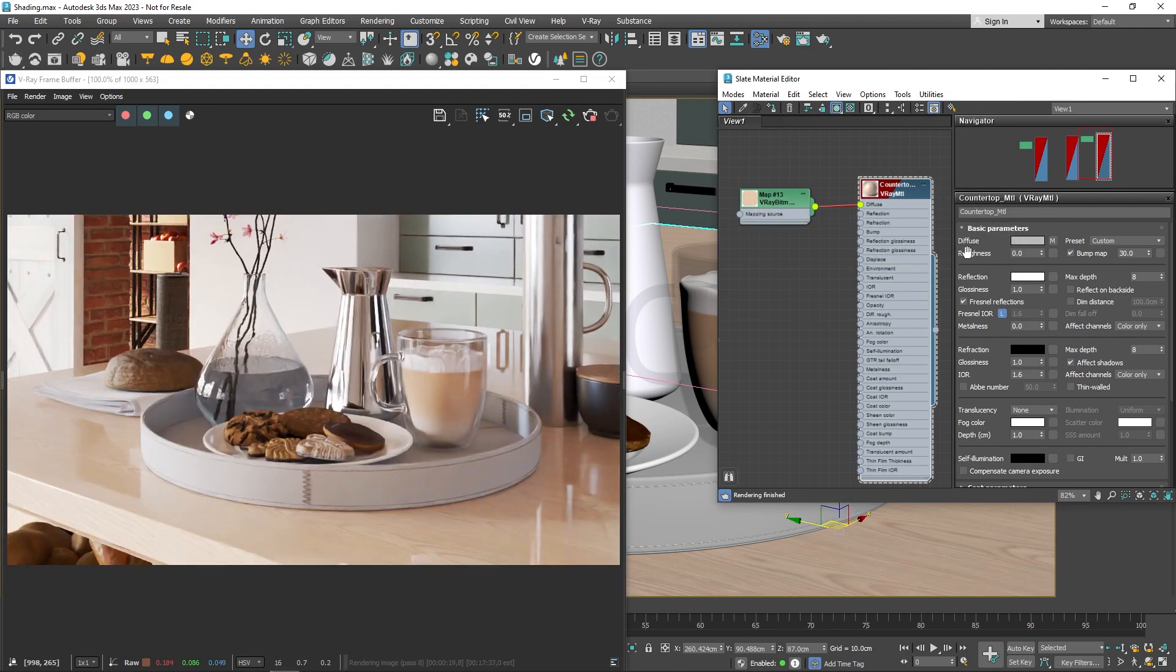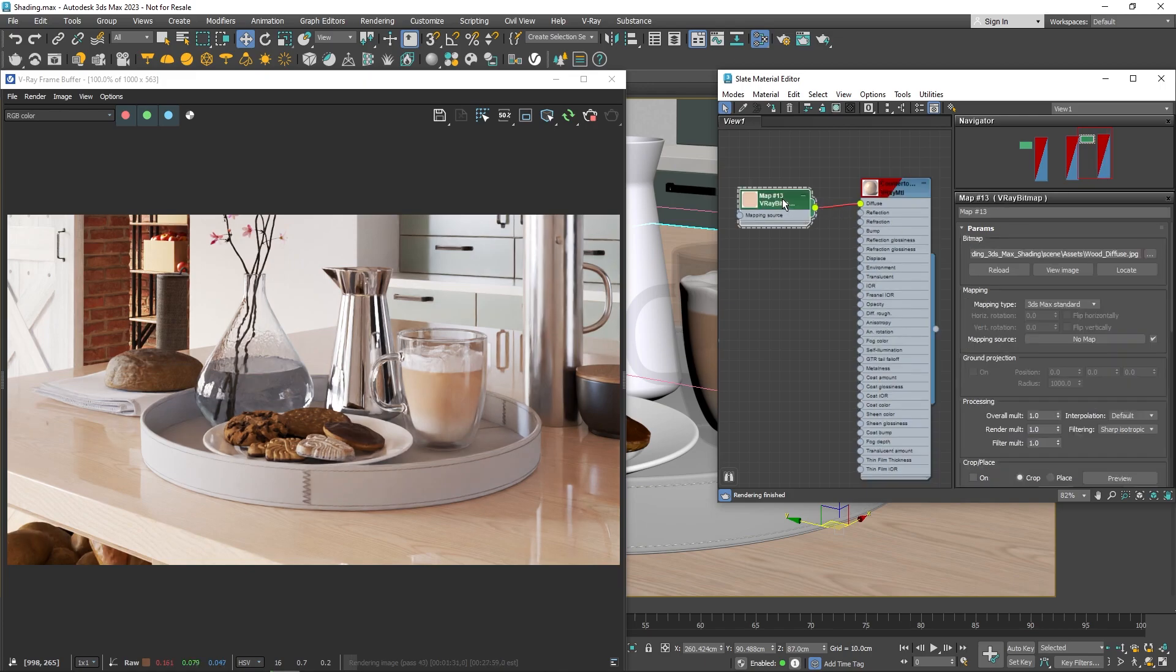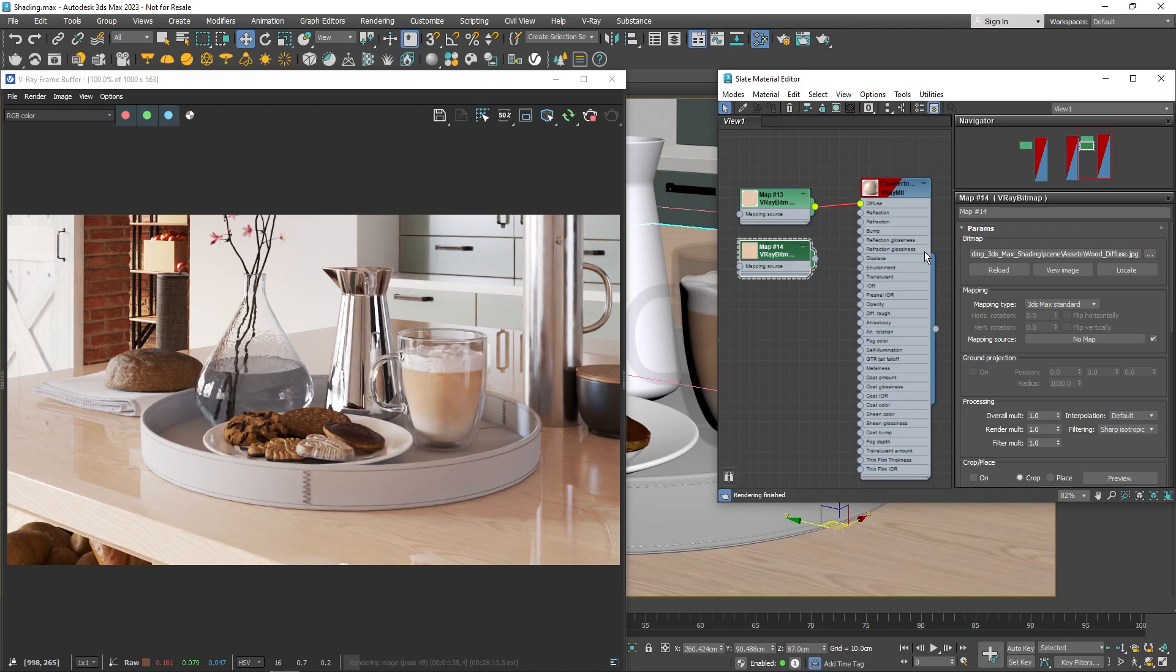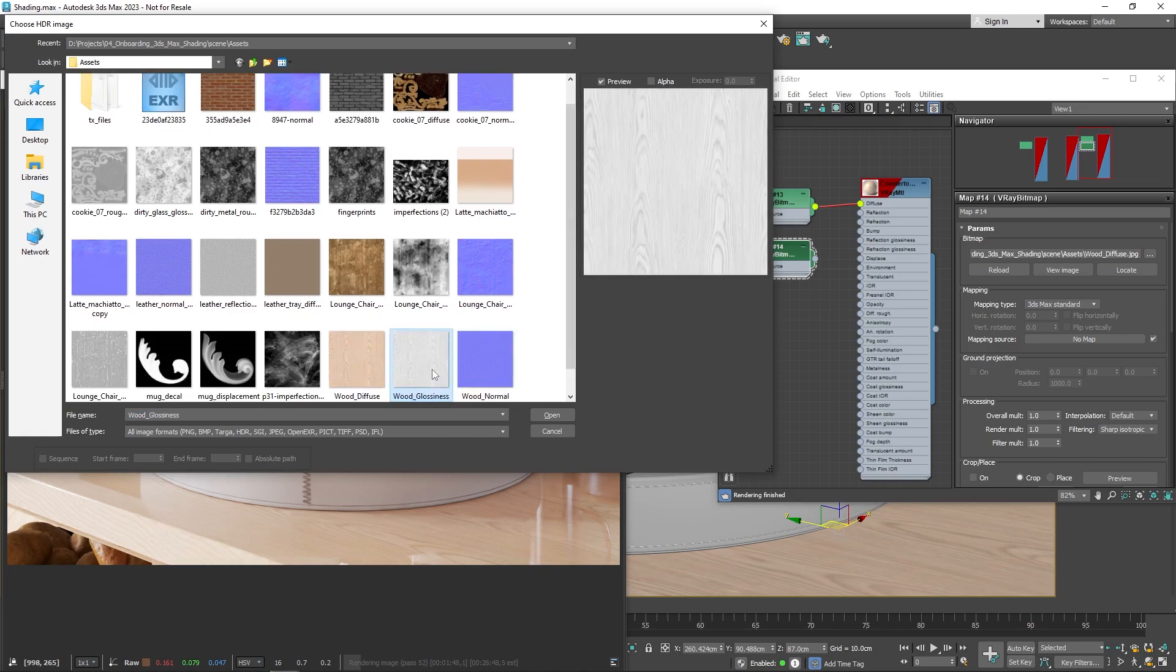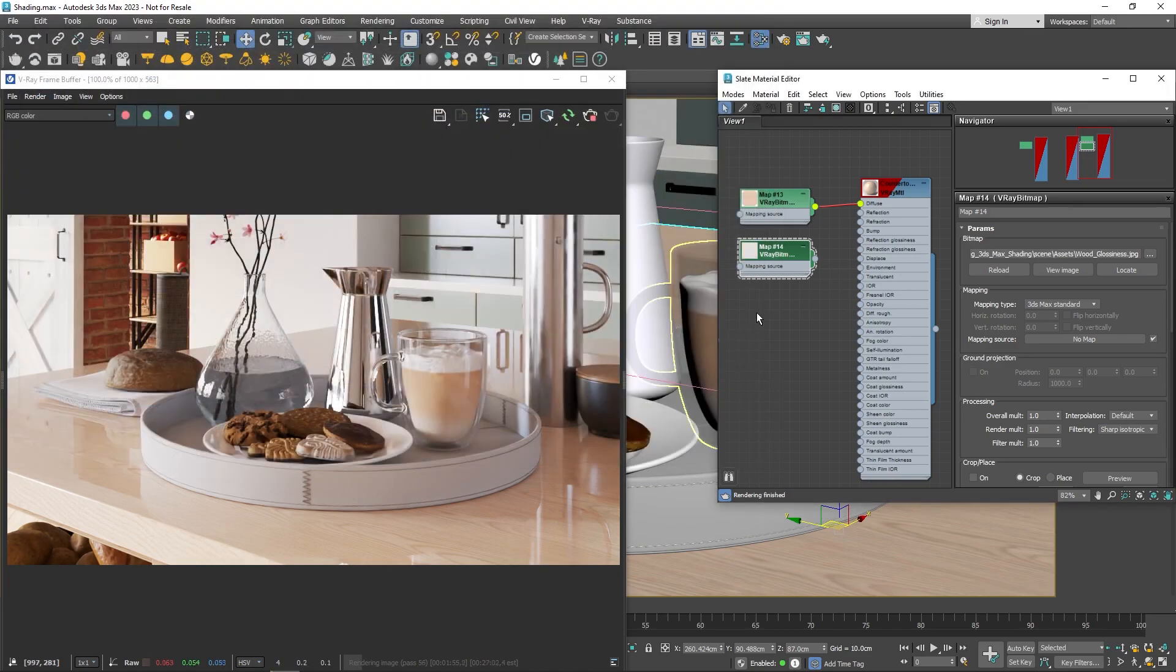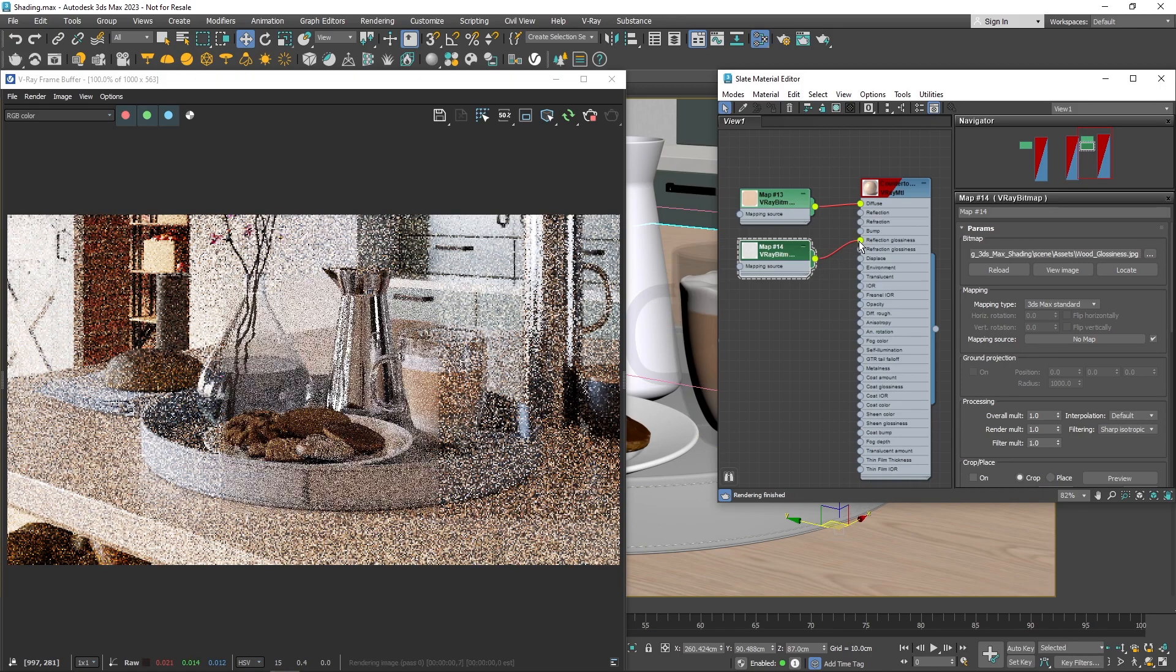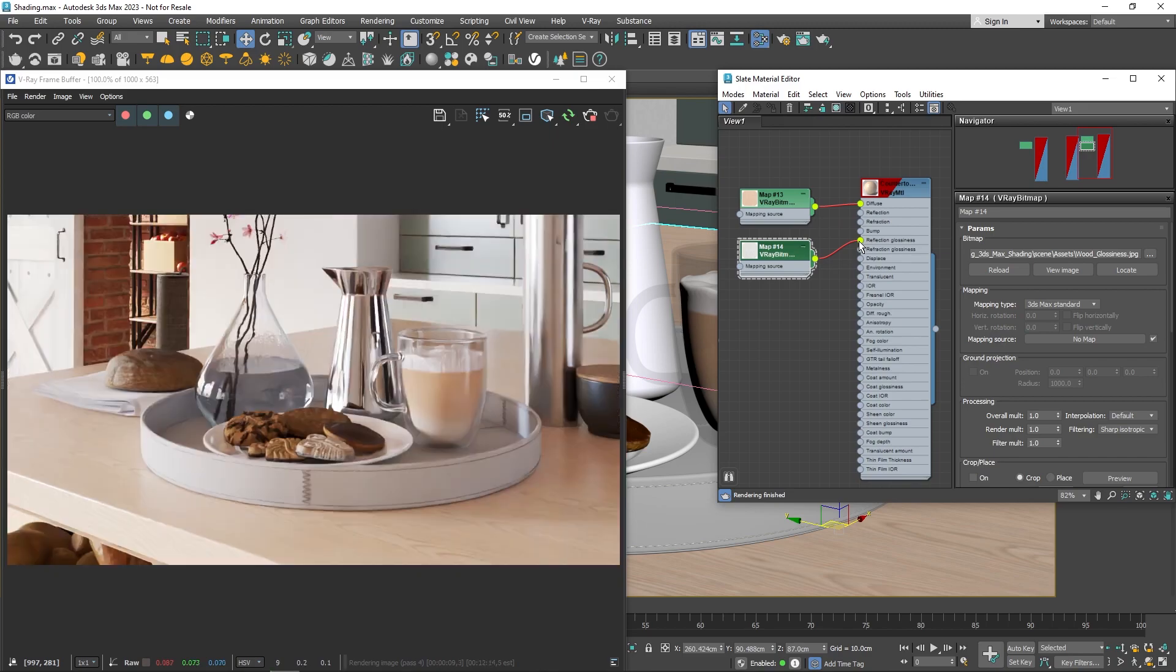Now the entire surface is very reflective and everything looks sharp. Instead of lowering the glossiness parameter, let's use a texture to make the result more varied. Duplicate the previously created V-Ray bitmap node using Shift and drag and load the glossiness map. You can create a new V-Ray bitmap node or copy an existing one to save time, then plug it into the glossiness slot. Now the result is more subtle and blurred.